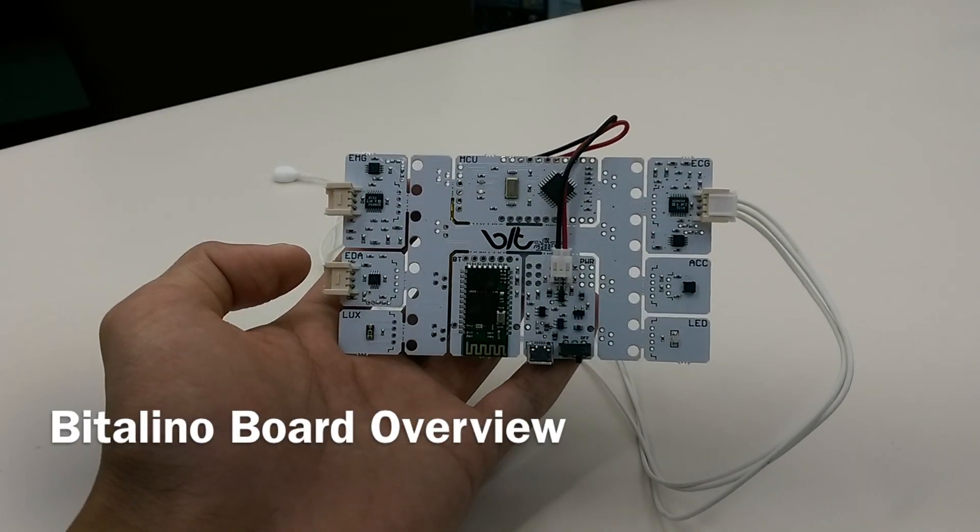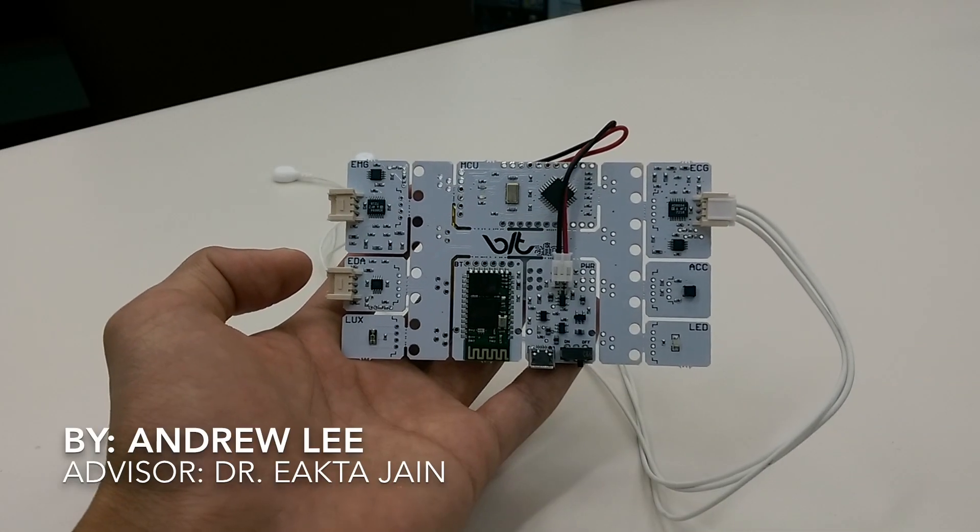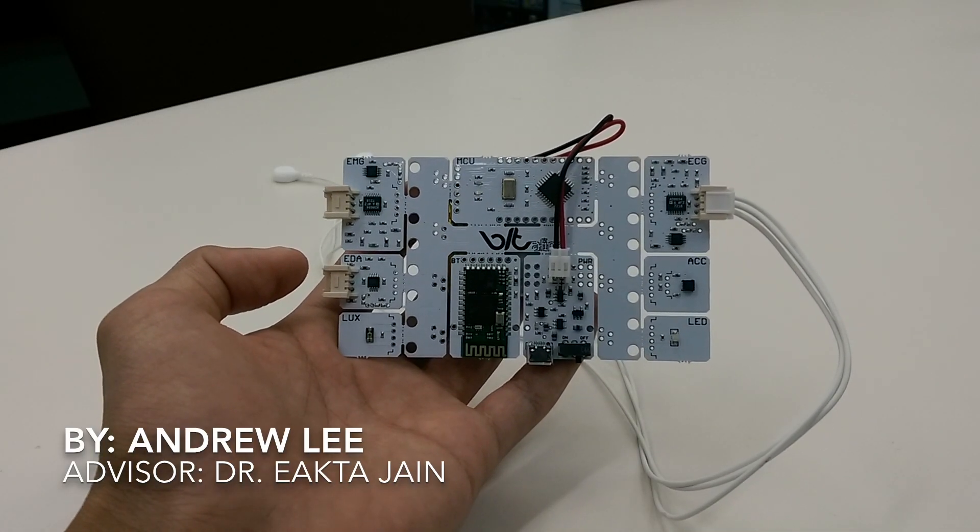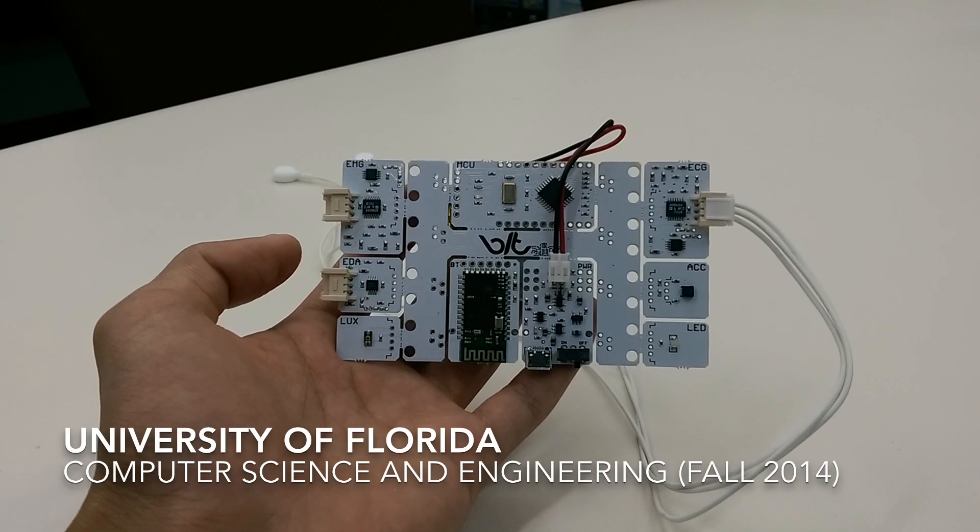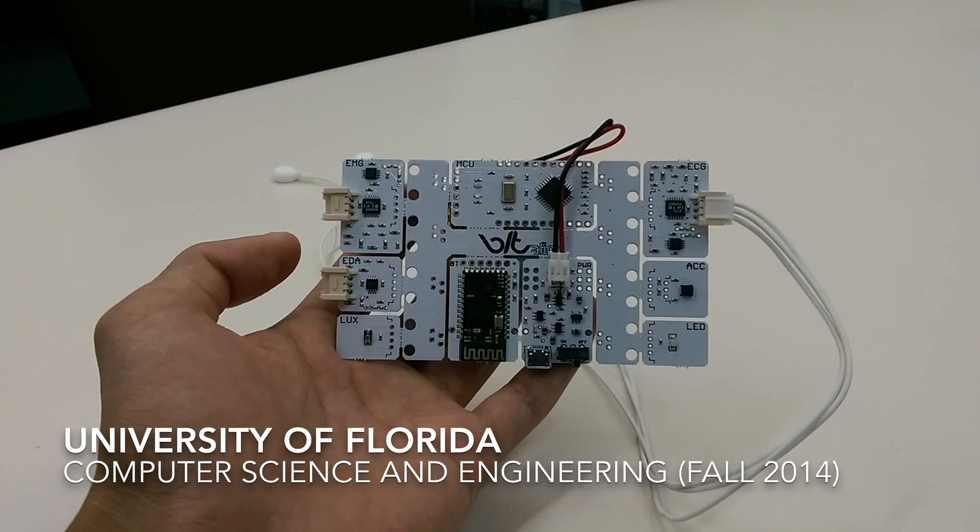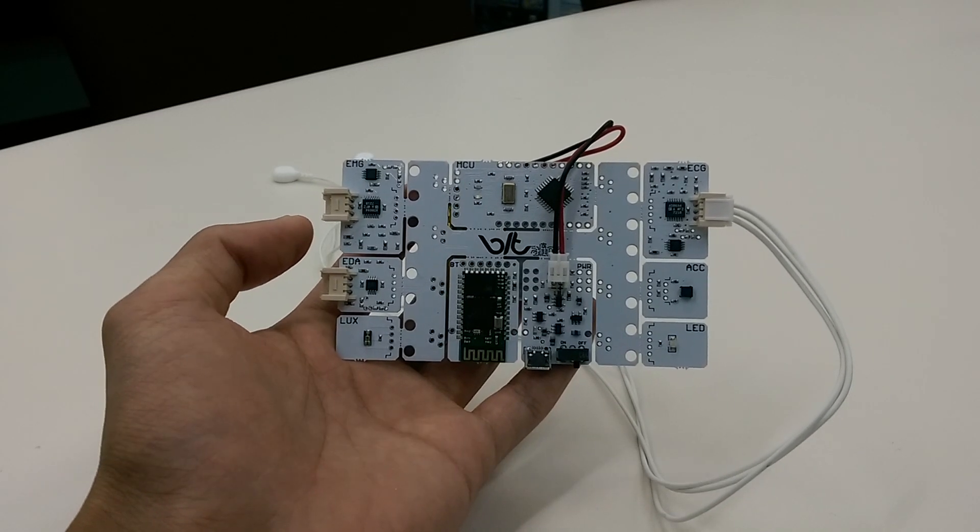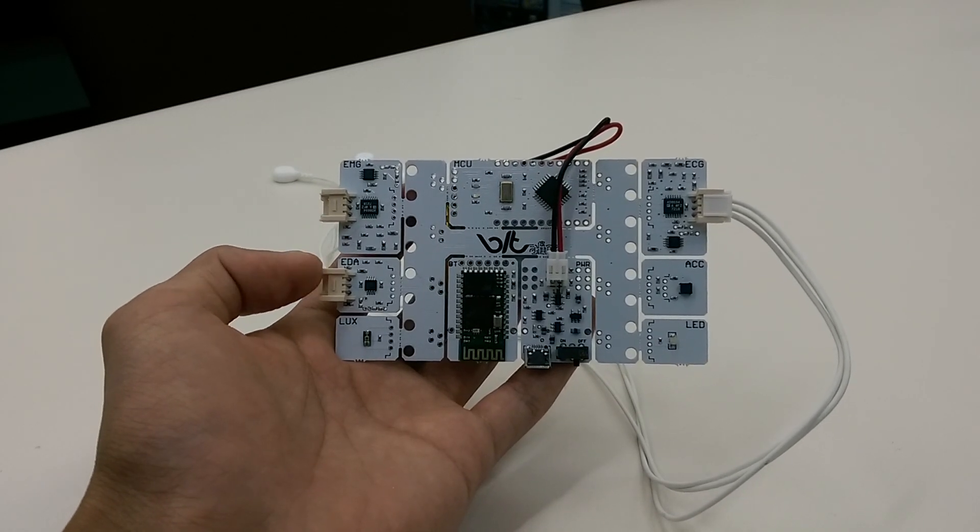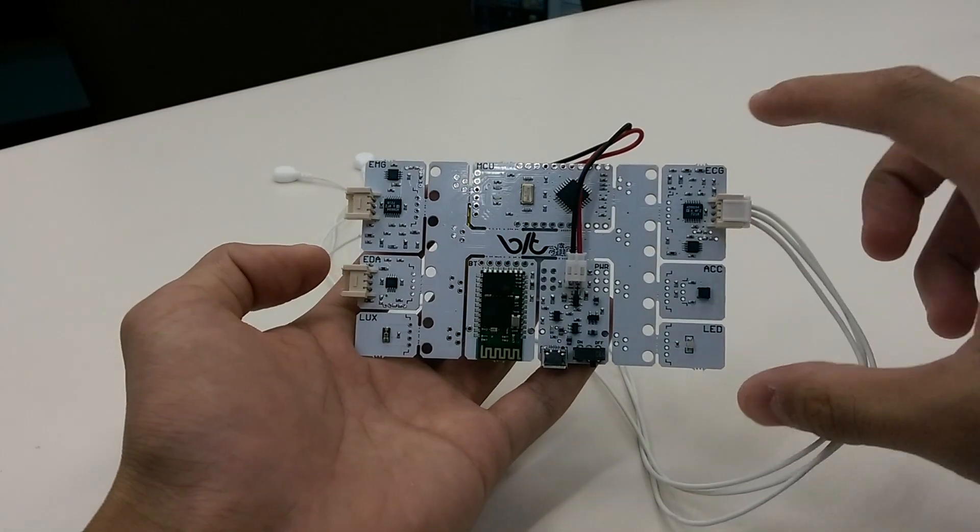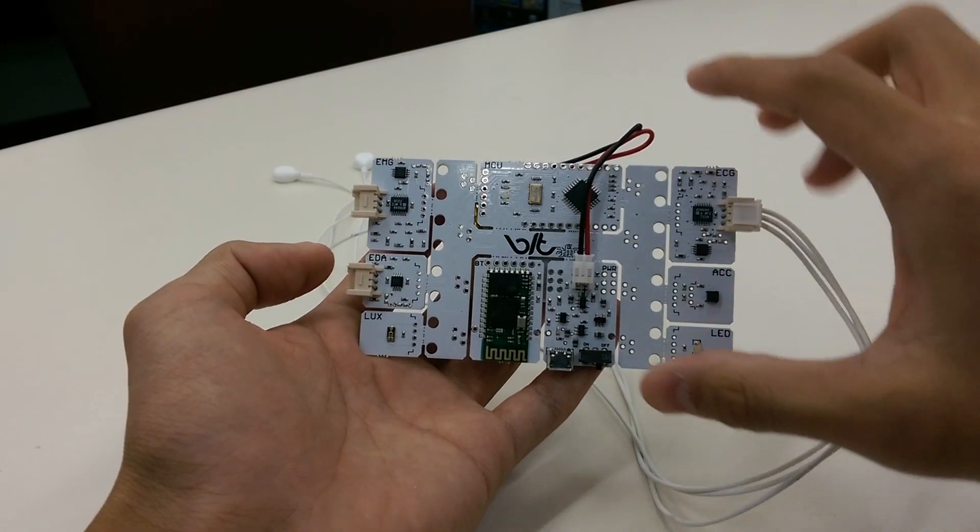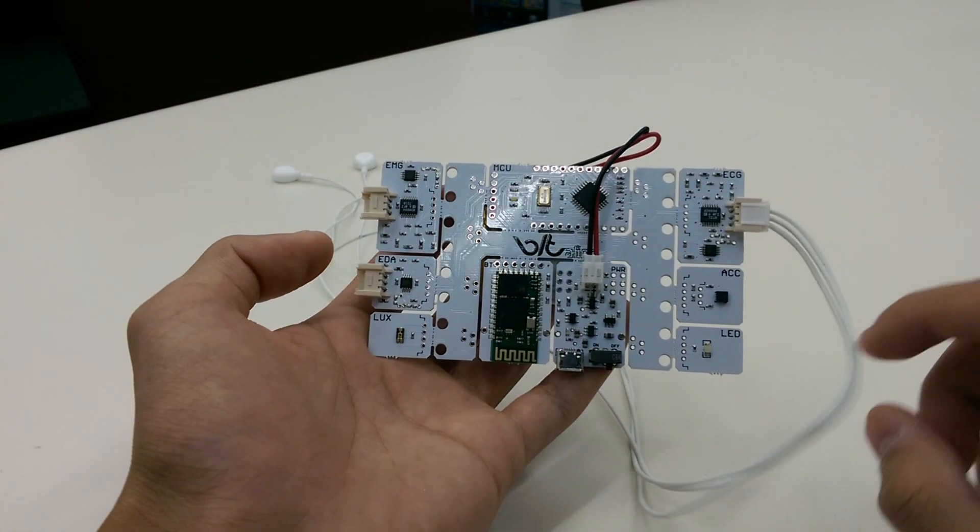Okay, so here we have the Bitilino board. It's a hardware toolkit designed to collect body signals, and this board specifically can collect three different body signals despite having six blocks right here.